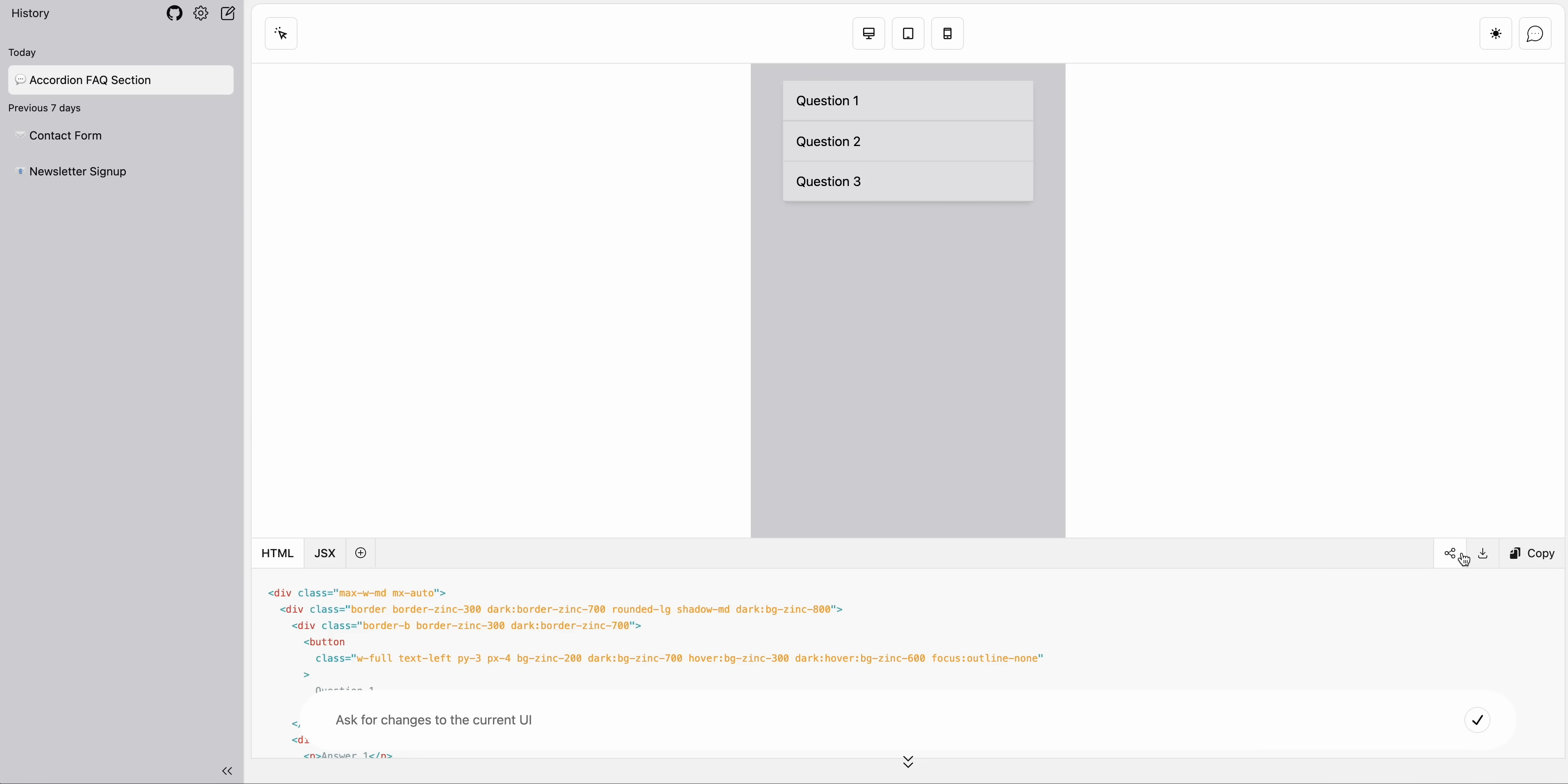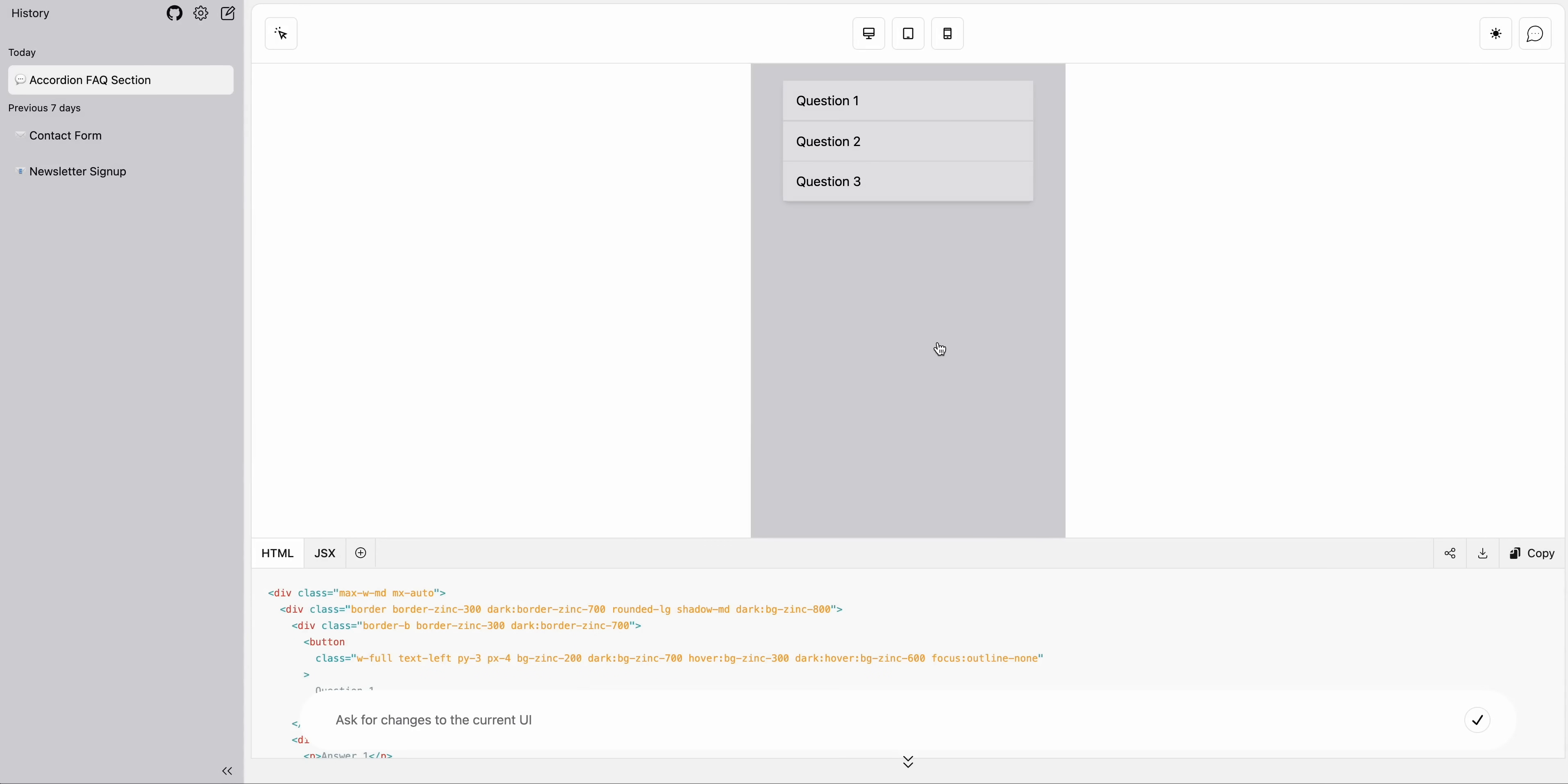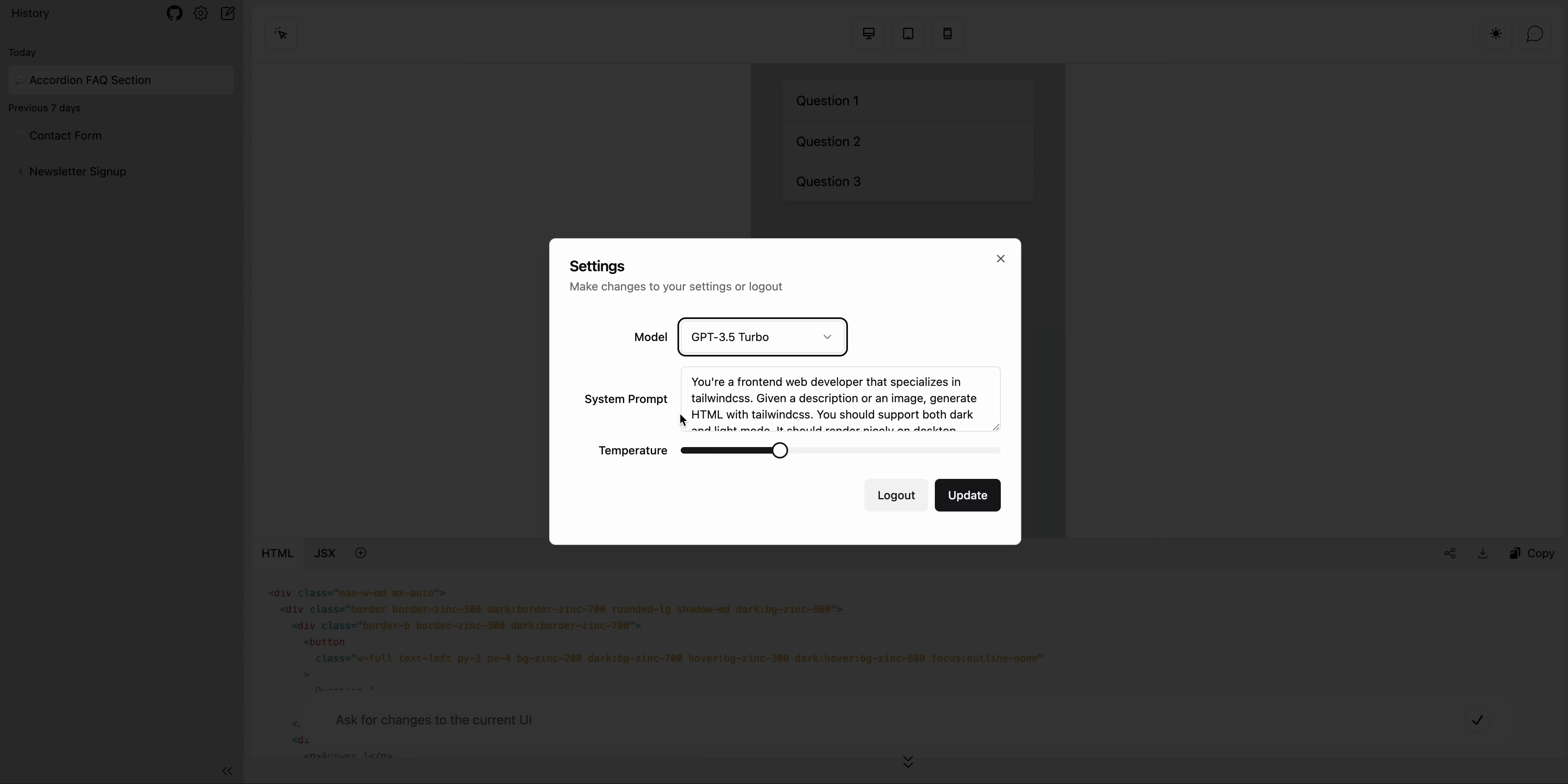Now, the other nice thing is you can actually share these as well. If you want to share this to this instance of the demo here, you can go ahead, show someone an example of what you're working on. You can also download the code here. So it'll give you all of that HTML for whatever you created. And then you can also copy it. So it's very straightforward to use. You can just click around here, play around with it.